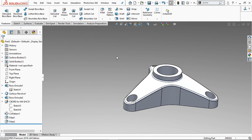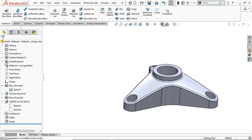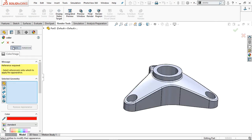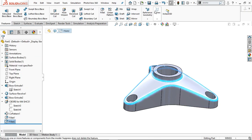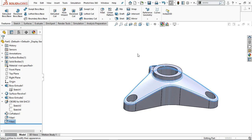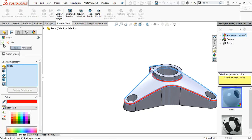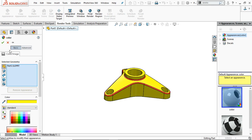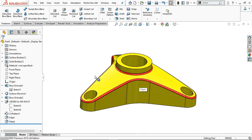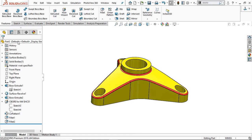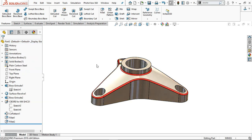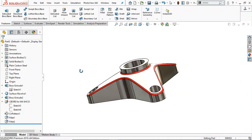Go to Fillet 1, select appearance, and provide red color. Select Fillet 2 and provide red color. In the part body provide yellow color as required for Model Mania. Now the last thing is the application of material: right-click here and apply the material Plain Carbon Steel. This looks perfect.